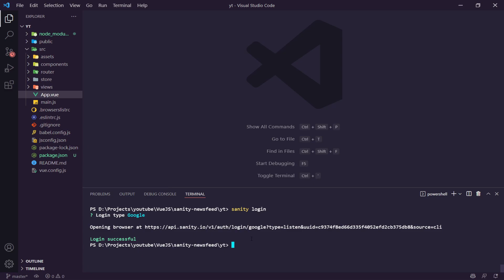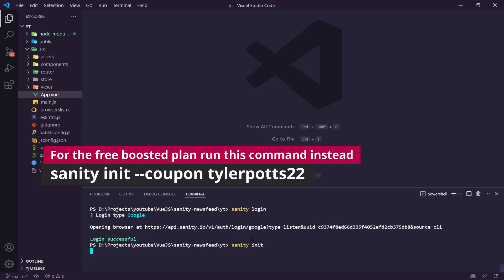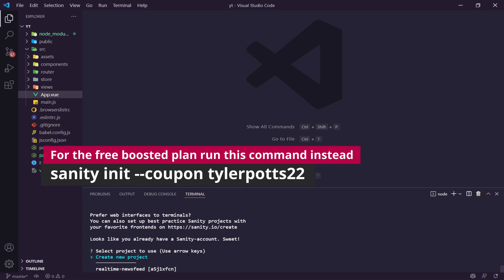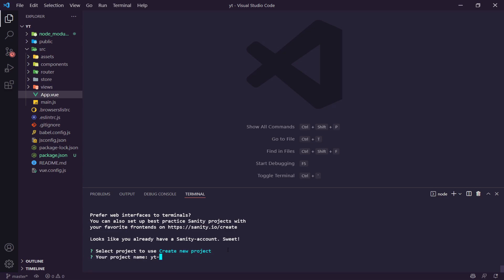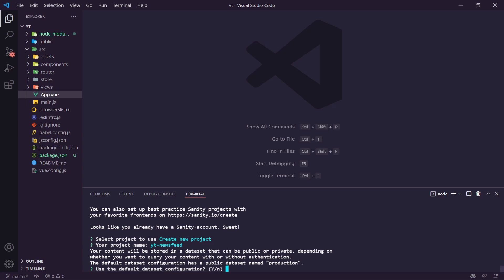Once you've done that you can get started creating a Sanity project. We run `sanity init`, which asks us to create a new project or use an existing one. We'll create a new project. It asks for a name — I'll say 'YouTube News Feed' — and hit enter. That creates our project. I'll use the default dataset configuration of production and hit yes to create our dataset.